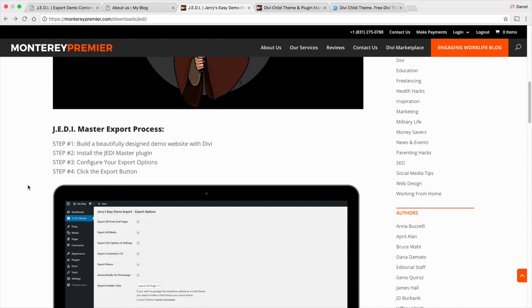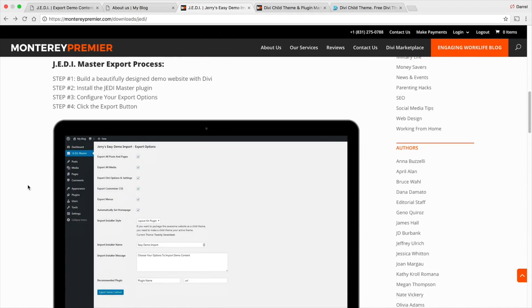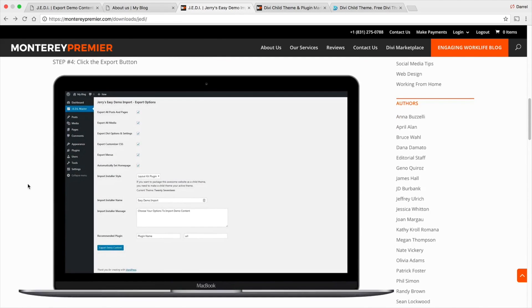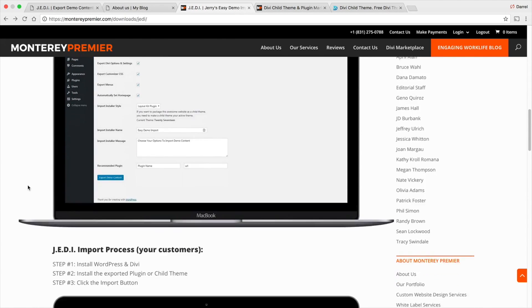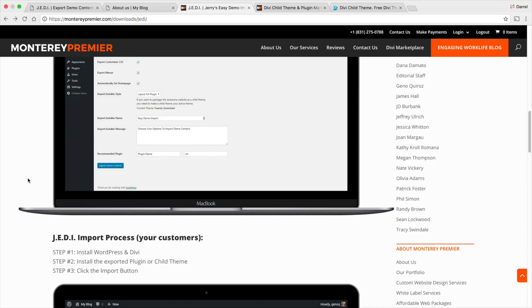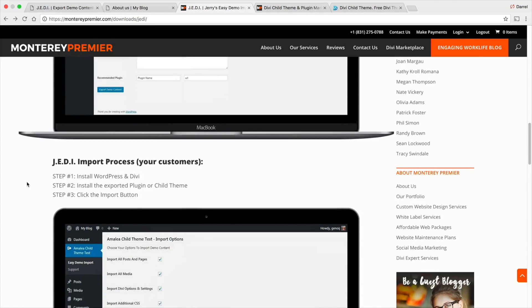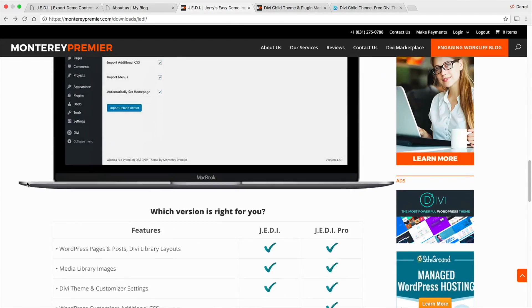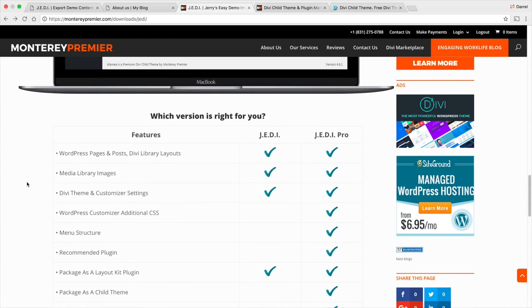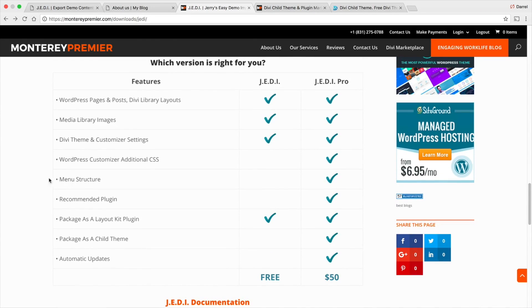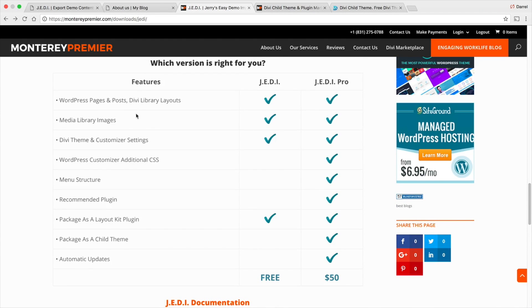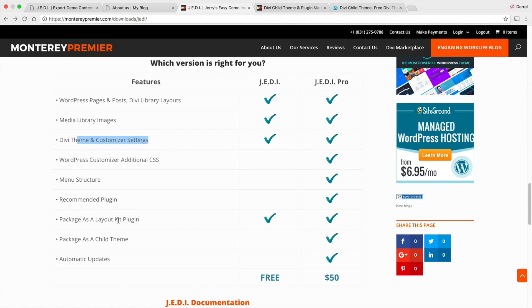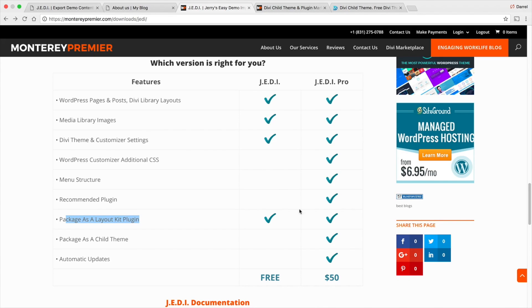So if you guys are big CSS people, you guys probably know that by now. But this plugin will actually save you a lot of time and you guys can go ahead and just export your website and you guys can even start listing it. Now there is a free version and there is a pro version. So the free version will give you the media image libraries, the CSS settings. You can actually do it as a layout kit. But if you guys want to go ahead and do it as an actual child theme, you guys can actually purchase it right here. It's 50 bucks.